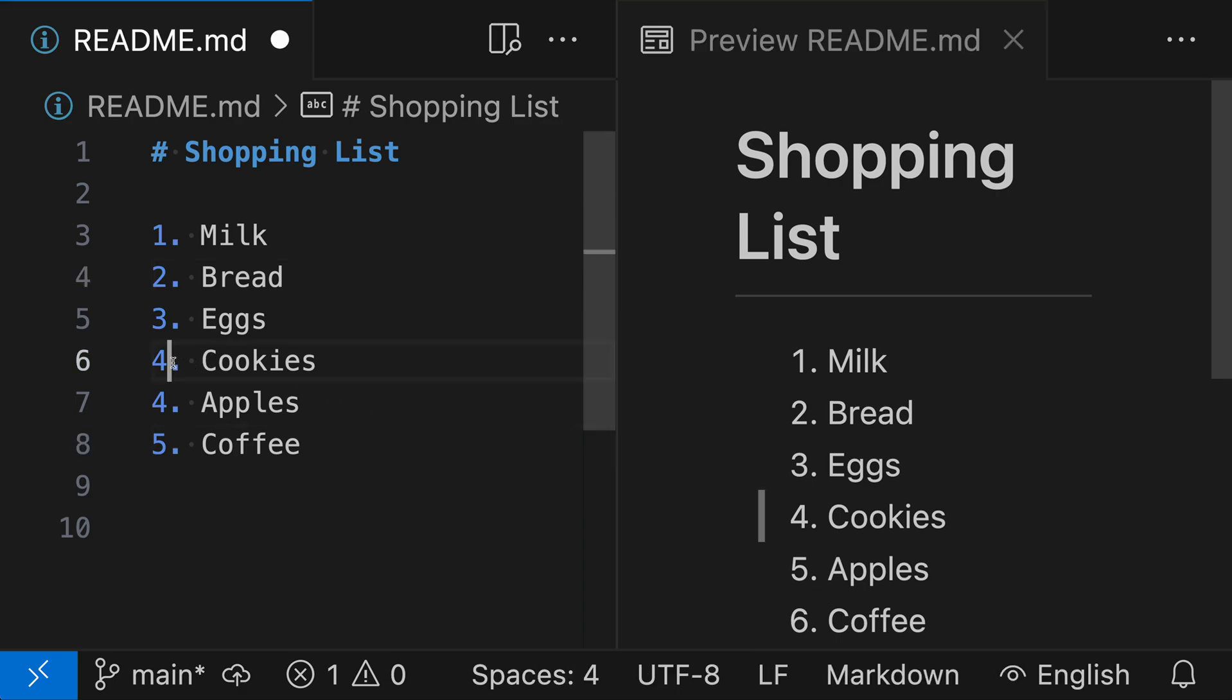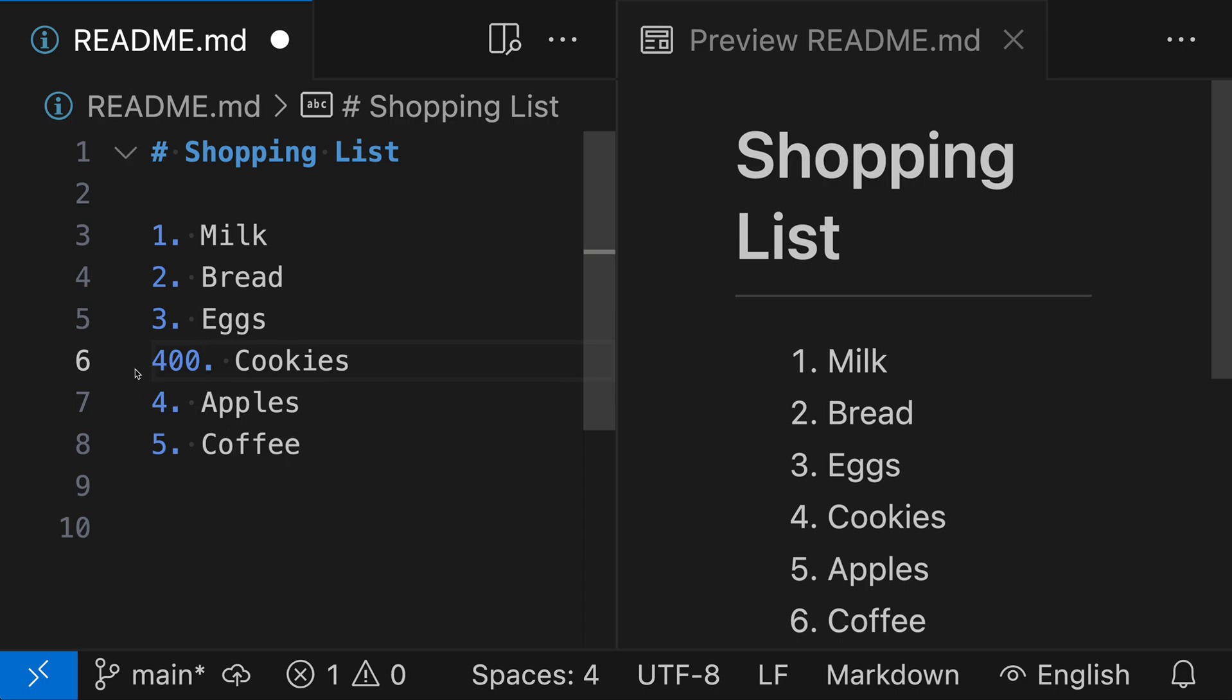And for cookies, why don't we update this to be 400? And you can see that the list rendering over on the right-hand side actually did not change at all. So it's still using one, two, three, four, five, six, even though our list over here in the markup is looking very weird by having a 400 and then four and then five.